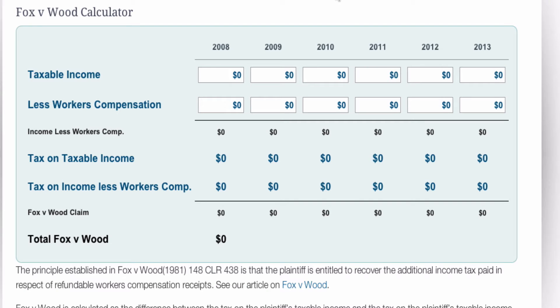Let's look at how we use the Fox and Wood Calculator. You're going to need two sets of information: one is the plaintiff's taxable income, and secondly the workers' compensation amounts that they received.